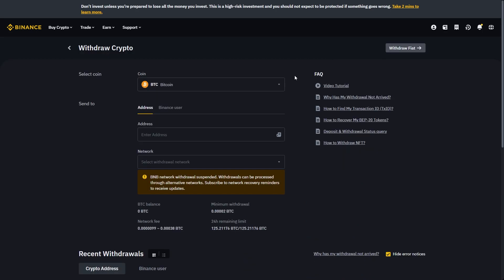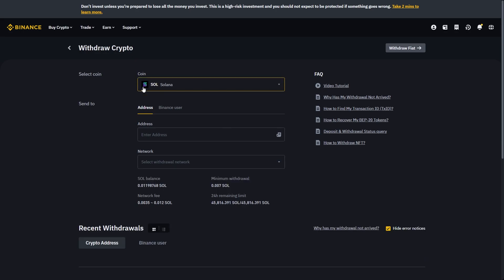From here you want to choose which coin you're trying to send, and this is completely up to you. For this video I'm going to be showing you how to send over Solana. Now I've selected Solana, it's asking for an address as well as the network, so I'm now going to head over to Bybit.